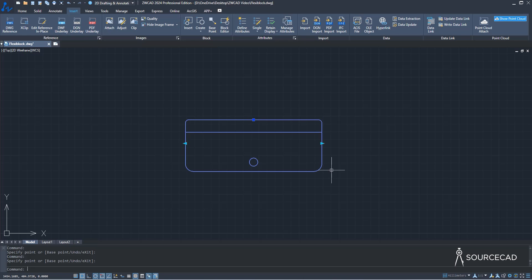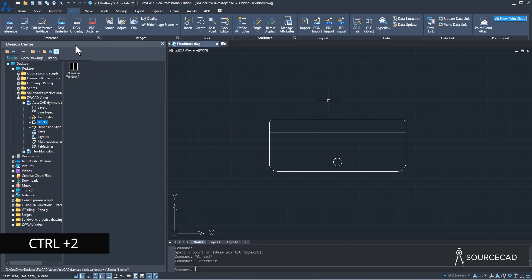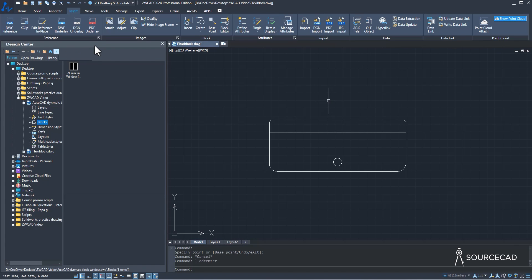There is one more advantage of Flexi-Block: easy translation from AutoCAD to ZWCAD. If you have a dynamic block created in AutoCAD, you can bring it into ZWCAD and use it very easily. Let me show you how. I'll use Design Center — press Ctrl+2 to open it. Here I've already created a dynamic block in AutoCAD. I'll go to the ZWCAD video folder.